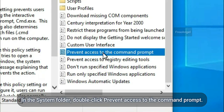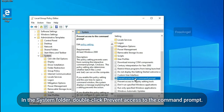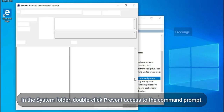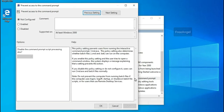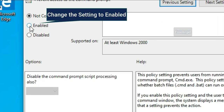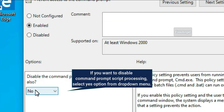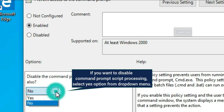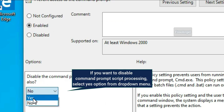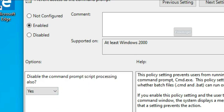In the System folder, double-click Prevent Access to the Command Prompt. Change the setting to Enabled. If you want to disable Command Prompt Script Processing, select the Yes option from the drop-down menu.